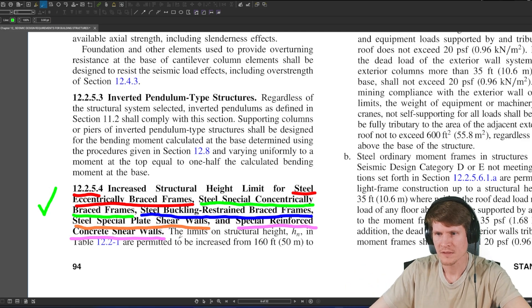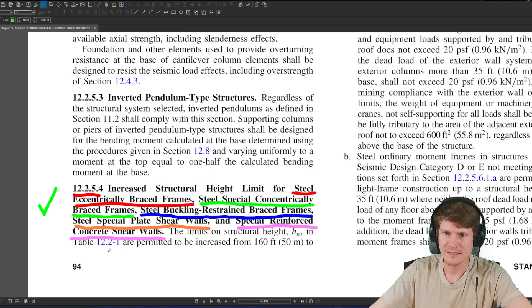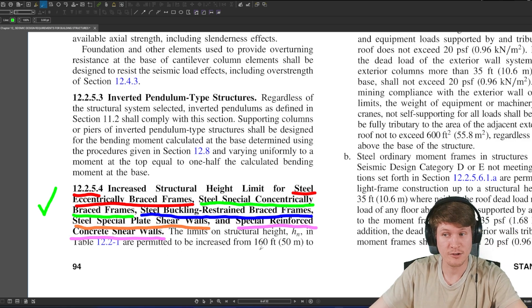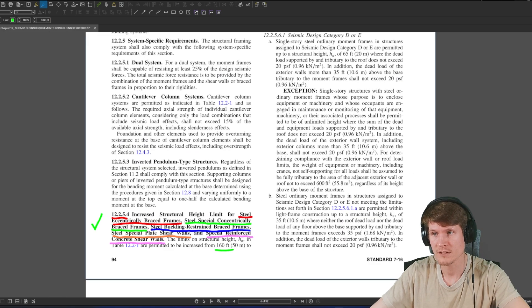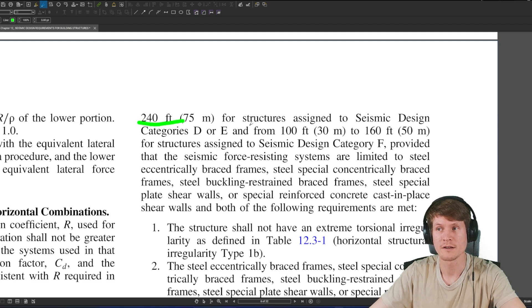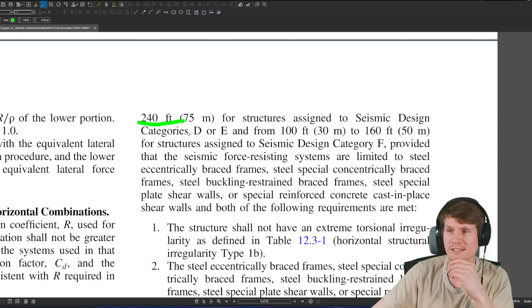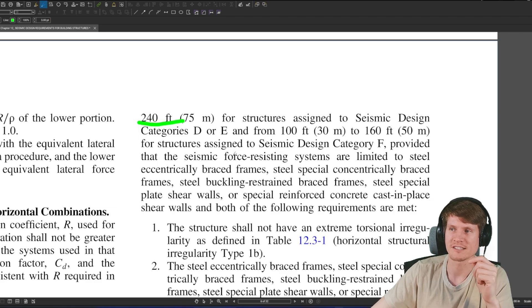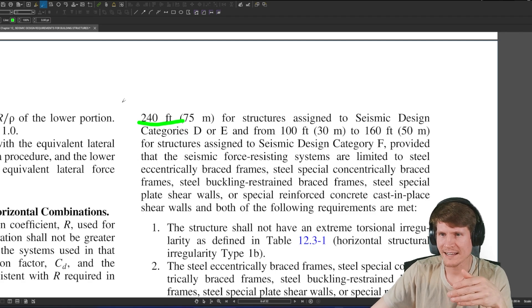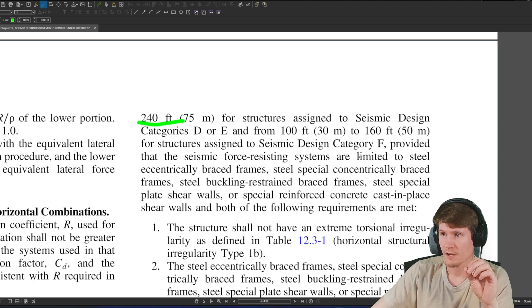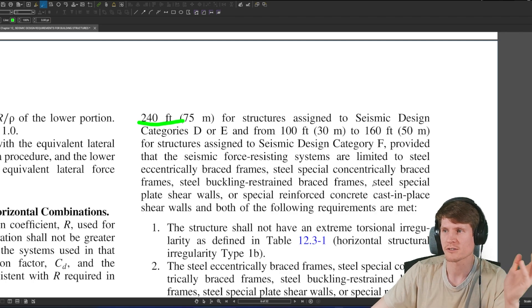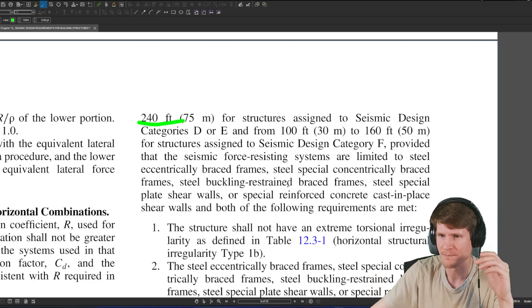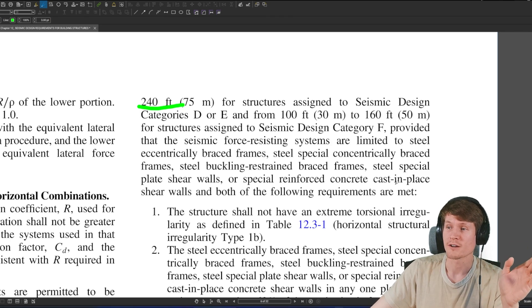The limits on structural height H sub n in table 12.2-1, where we just were, are permitted to be increased from 160 feet, scroll up, scroll up, scroll up, to 240 feet for structures assigned to seismic design categories D or E, and from 100 feet to 160 feet for structures assigned to seismic design category F, provided that the seismic force resisting systems are limited to steel eccentrically braced frames, steel special concentrically braced frames, it lists the same things that it just listed back there. Or special reinforced concrete cast in place shear walls,